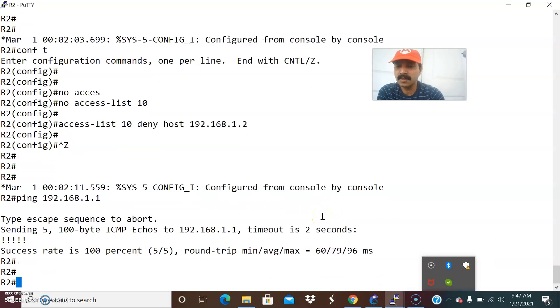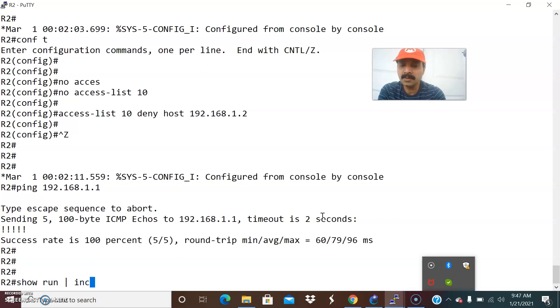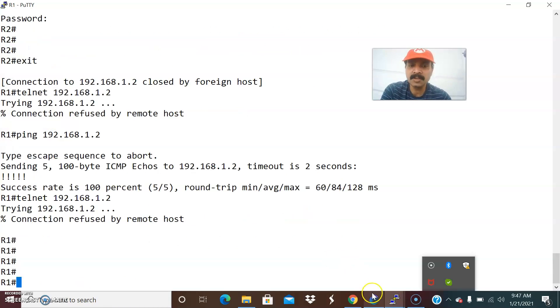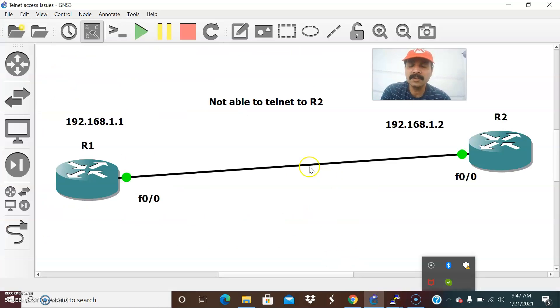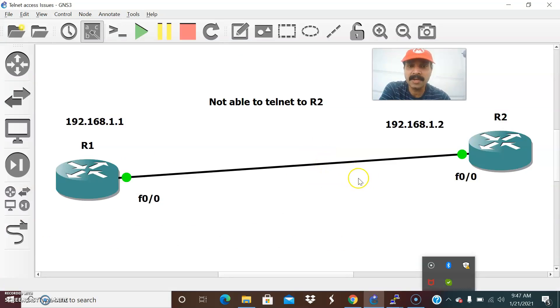Let us go to R2 and let us do show run include access. For telnet restrictions what we will do we will use a command access class. Access class is a command for denying or allowing access that is a restriction we will use for telnet.